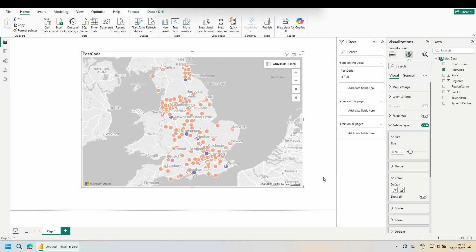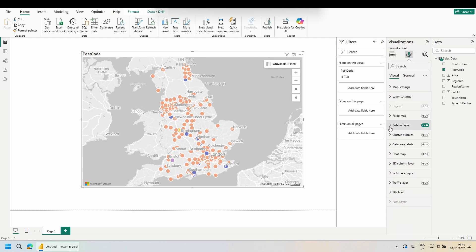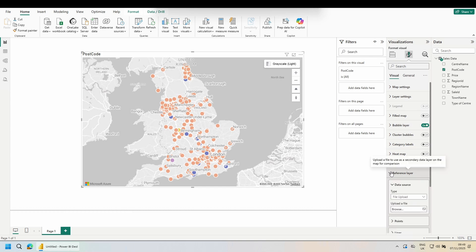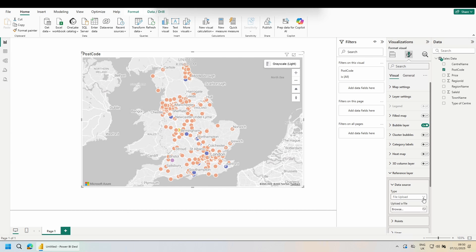Now we need our polygons. To do this, come back over to your visualization pane, back to the paint brush, minimize bubble layer and come down to reference layer. To pull in the data, there's two options: file upload and URL. We're going to use file upload. Click on browse.